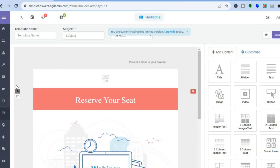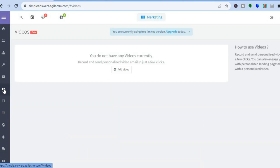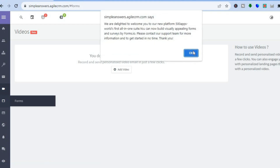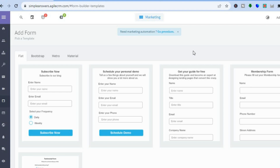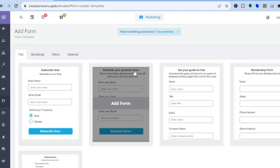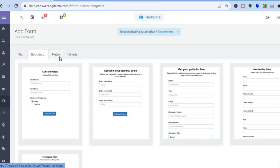From the left-hand menu you can also send out video emails. Tap on Videos, then tap Add Video to record and send a personalized video email. You can also tap on Forms to create different forms using Agile CRM — they provide templates you can choose from.